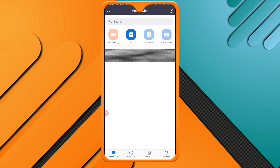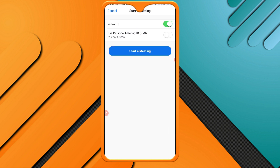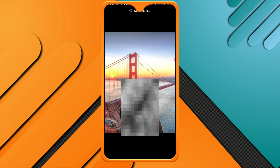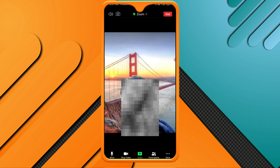Let's start the procedure. First of all, open the Zoom application on your phone. Here you will see a new meeting option and a join option. If you join a meeting, you will not be able to use virtual background. But if you create a new meeting, you can use virtual background. Click on start meeting.